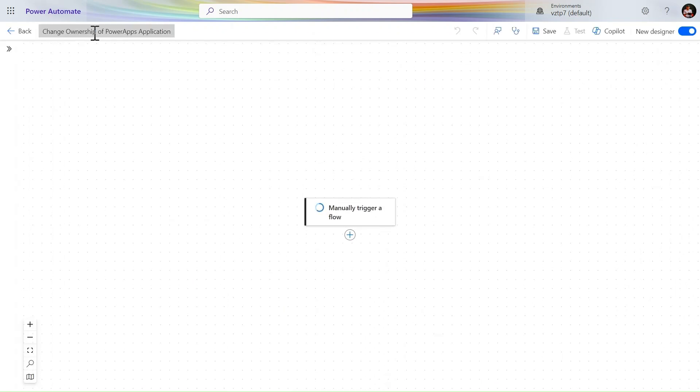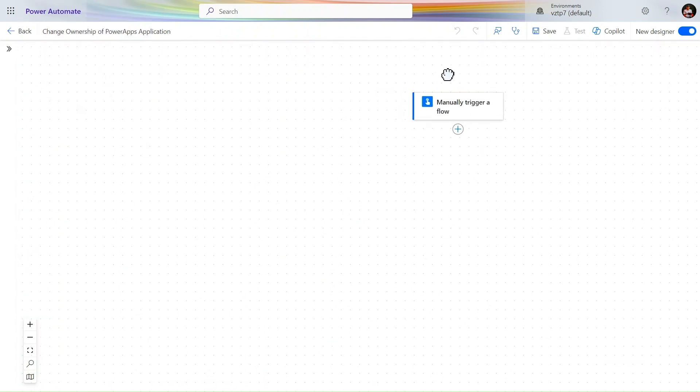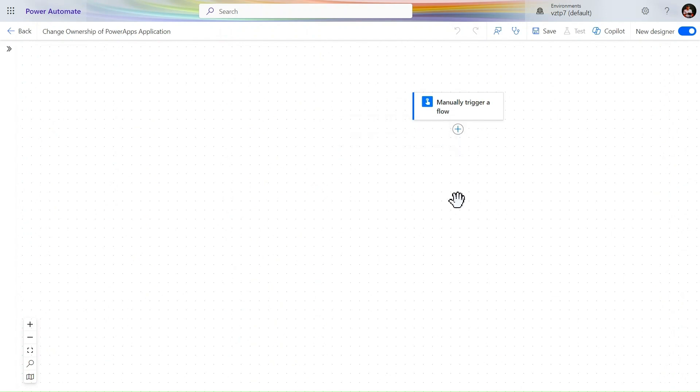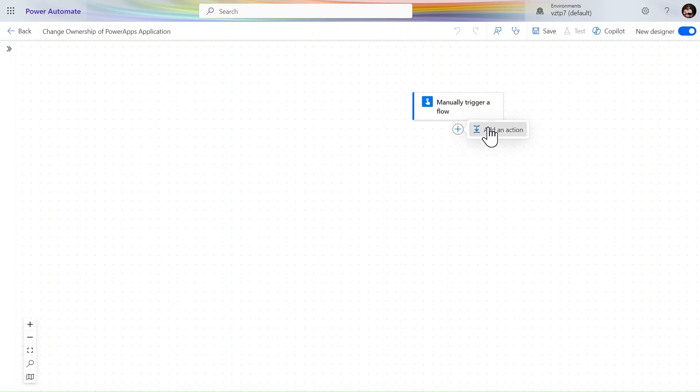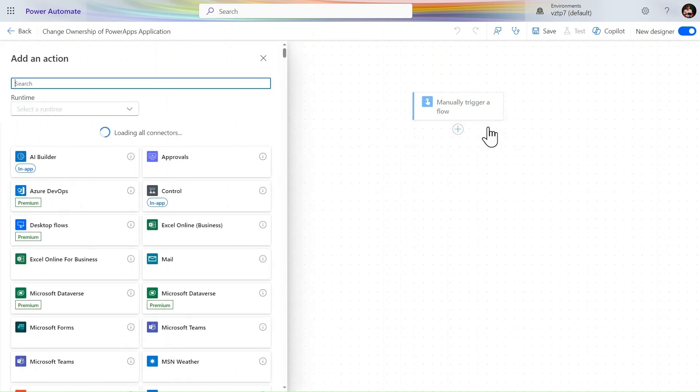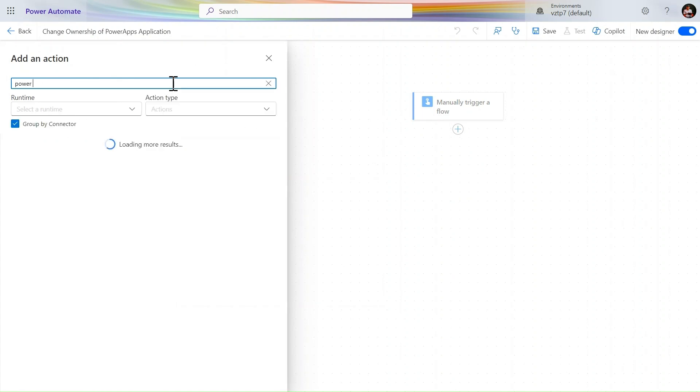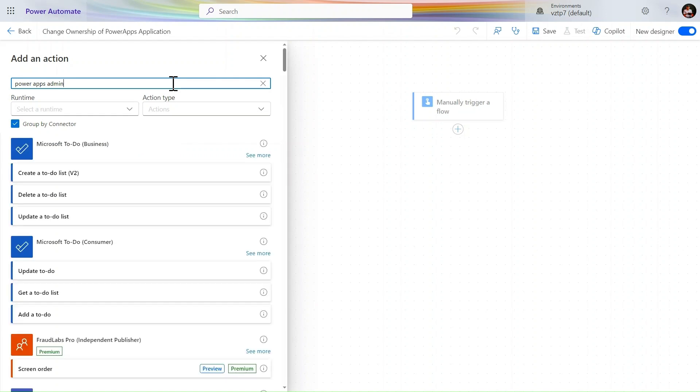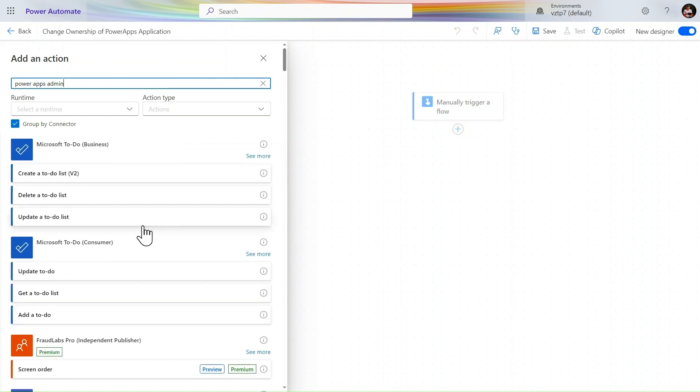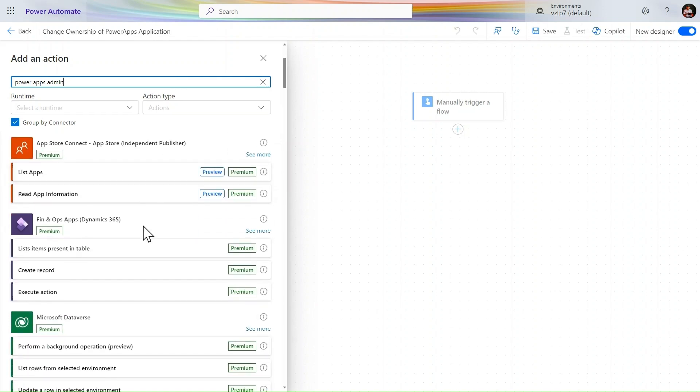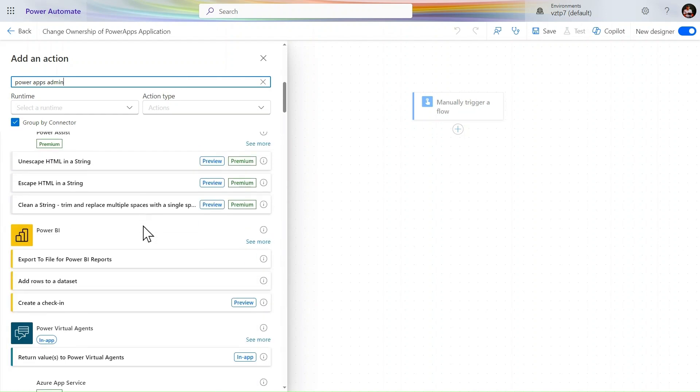Change the ownership of Power Apps application. I simply just drag it here. We are using the new interface to do this, to design this Power Automate flow, because day by day the old designer will be deprecated. Let's add here Power Apps admin action. So I simply type Power Apps admin.